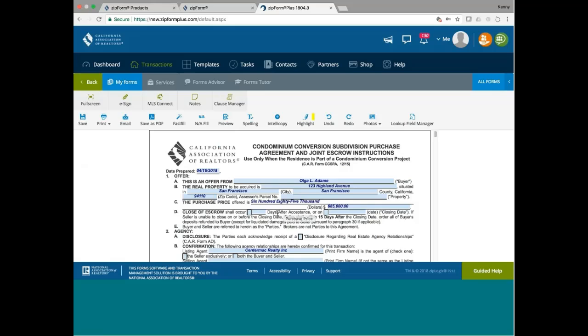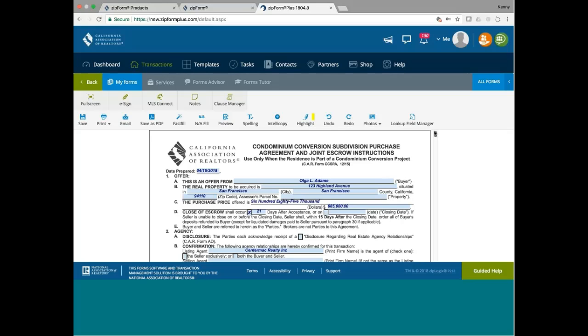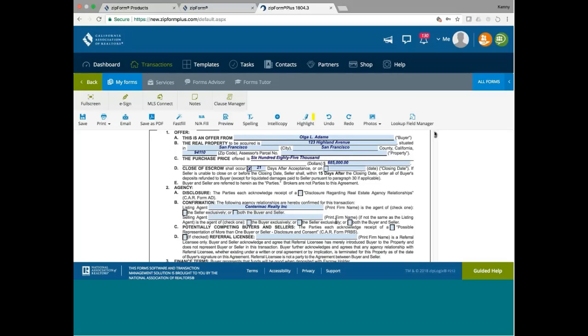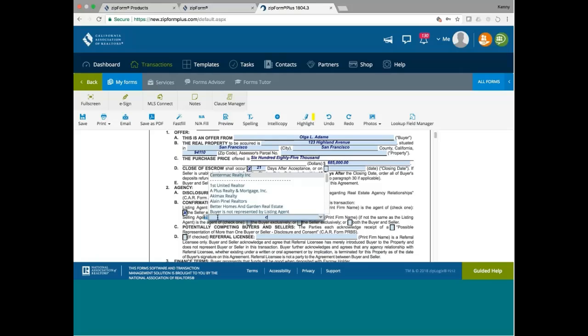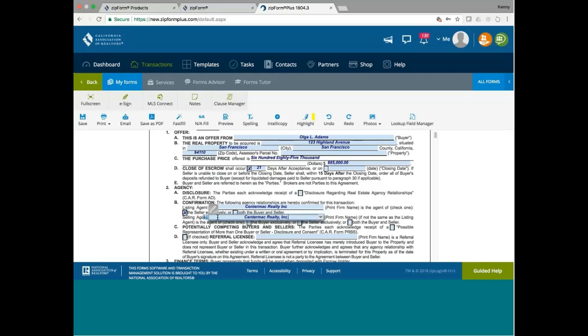And if I want the escrow to close in 30 days, I just put down 30, this 30 days here. Usually, we go by the number of days. Let's say, for example, I put 21 days after acceptance, which is like the norm here these days. You can put whatever days you're comfortable with, and the listing agent is Centermack Realty. Let's say we are also the selling agent, so we actually represent both the buyer and the seller.